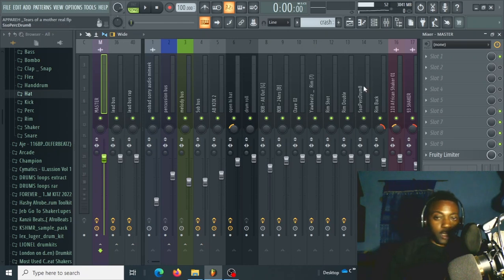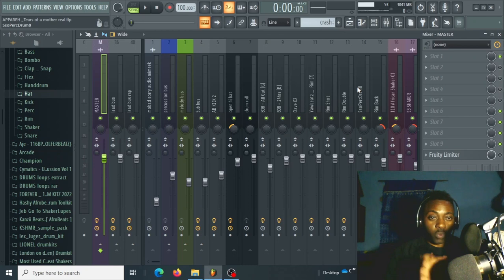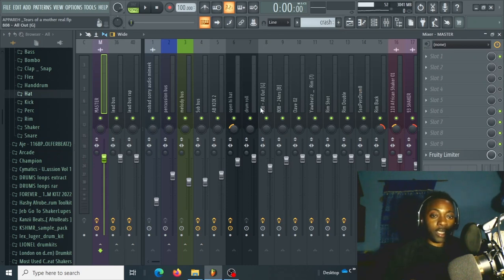Hello guys, welcome to my channel. In this video I'm going to show you how to master your song using just one plugin — one stock effect plugin. The simple plugin we will be using is Maximus.